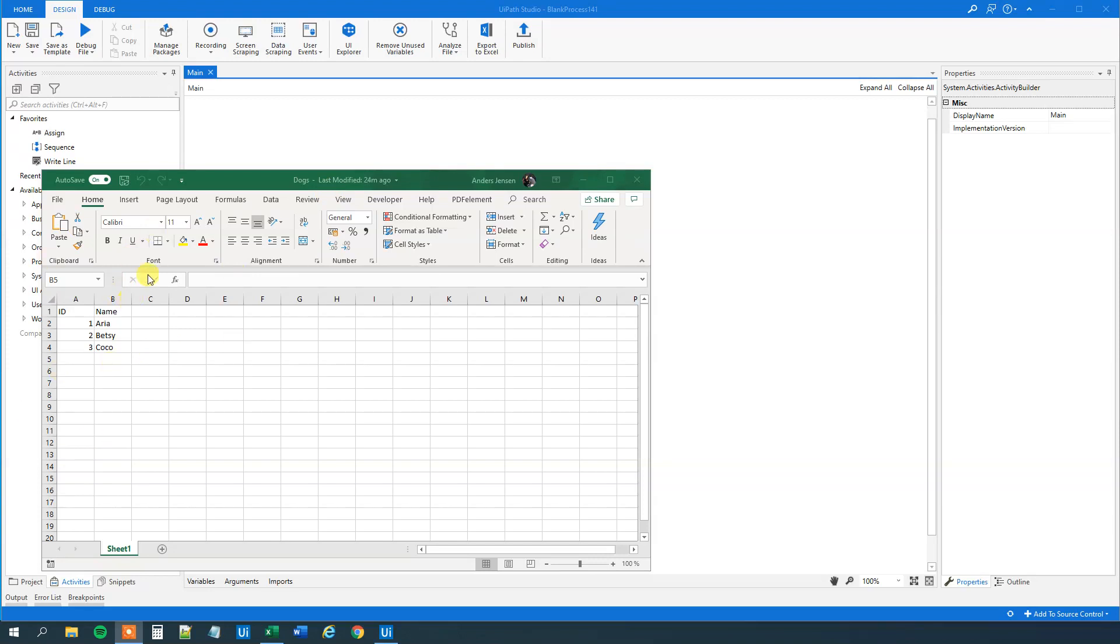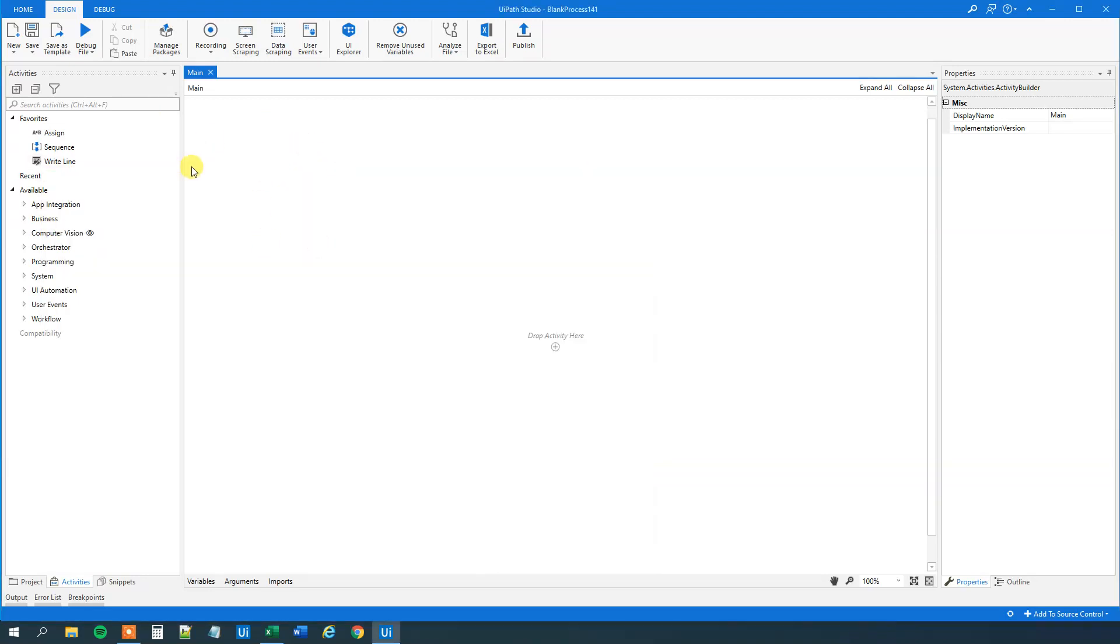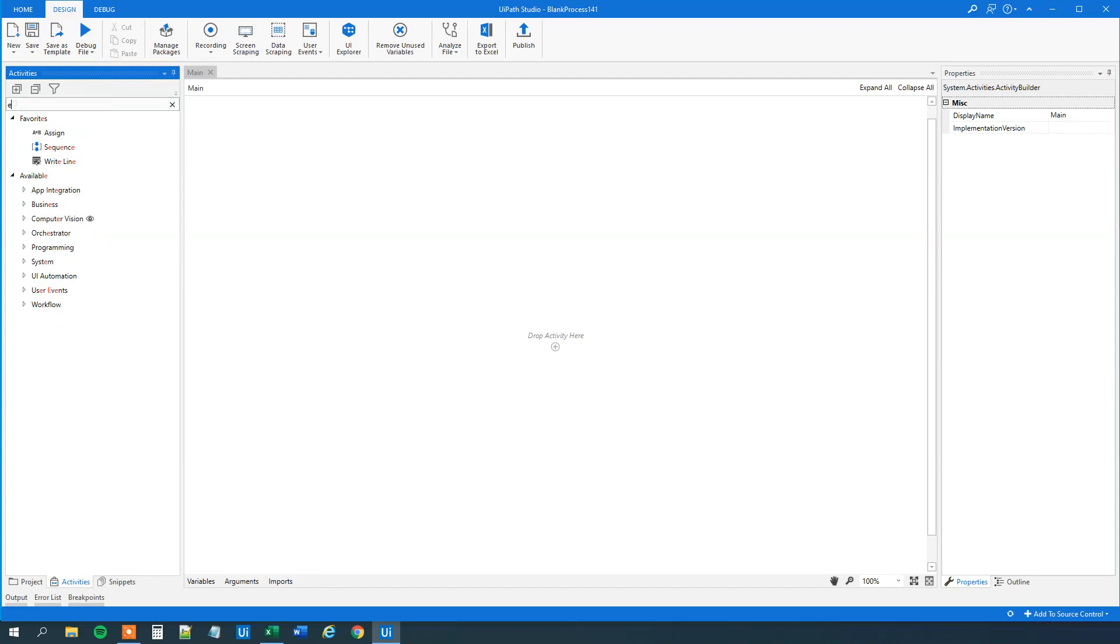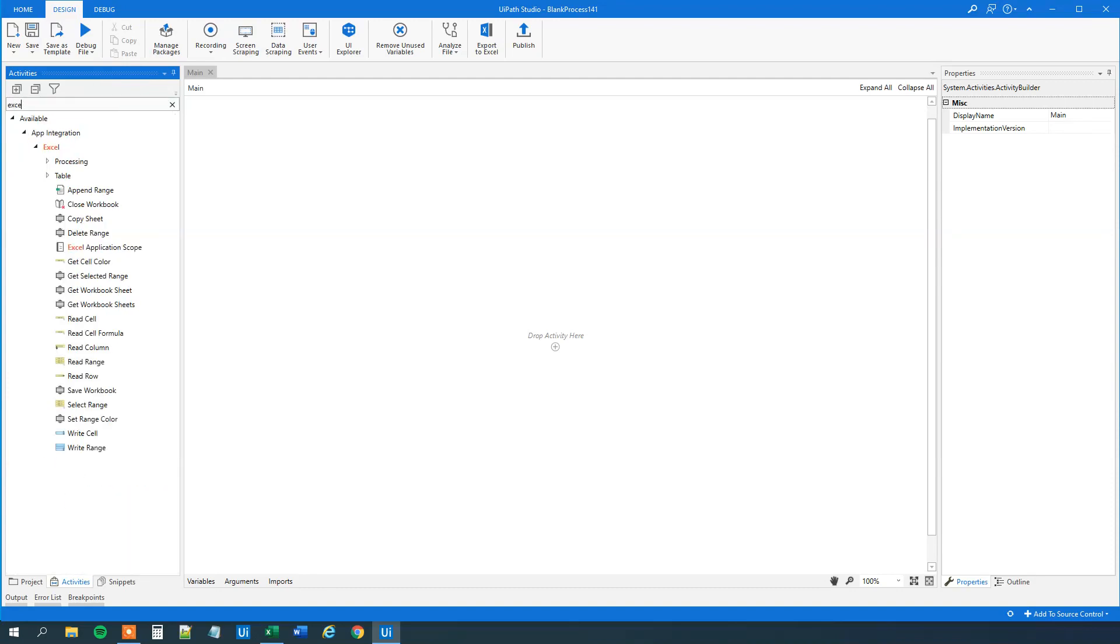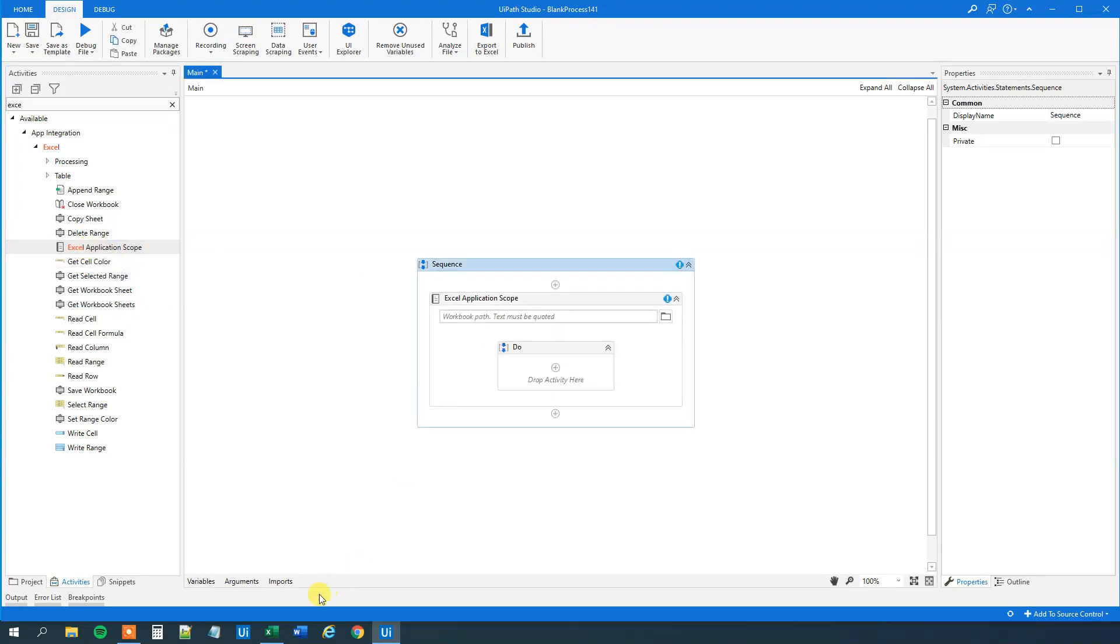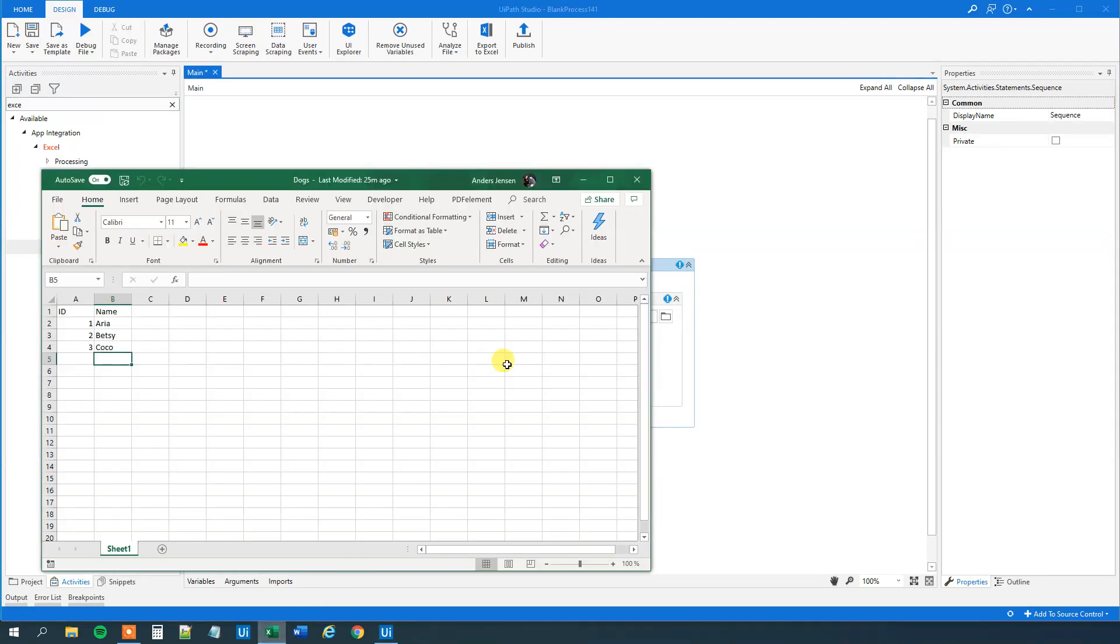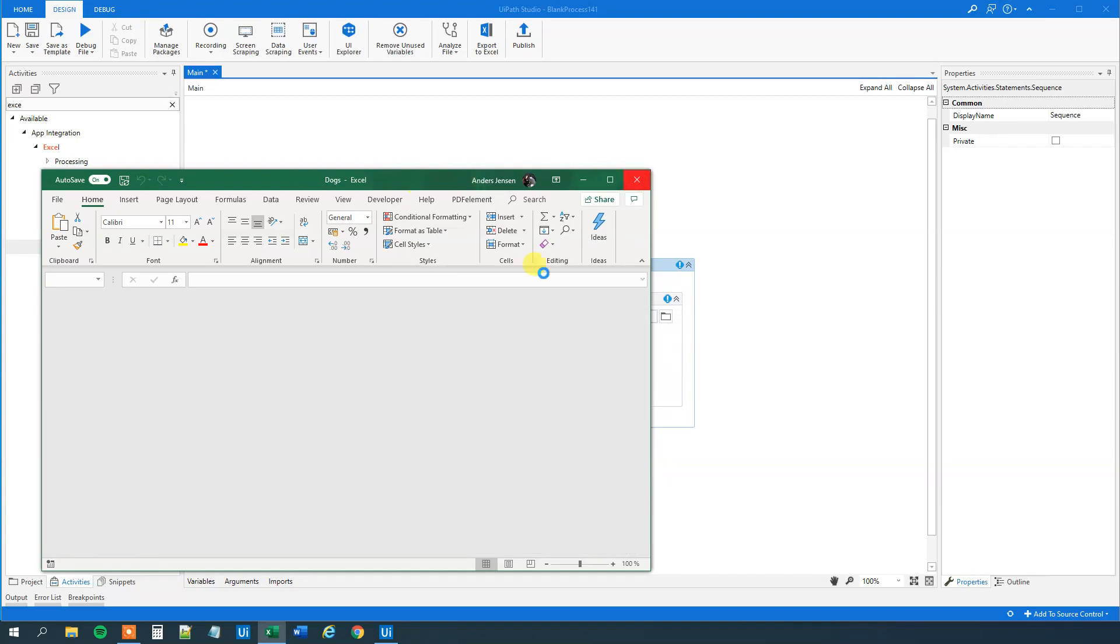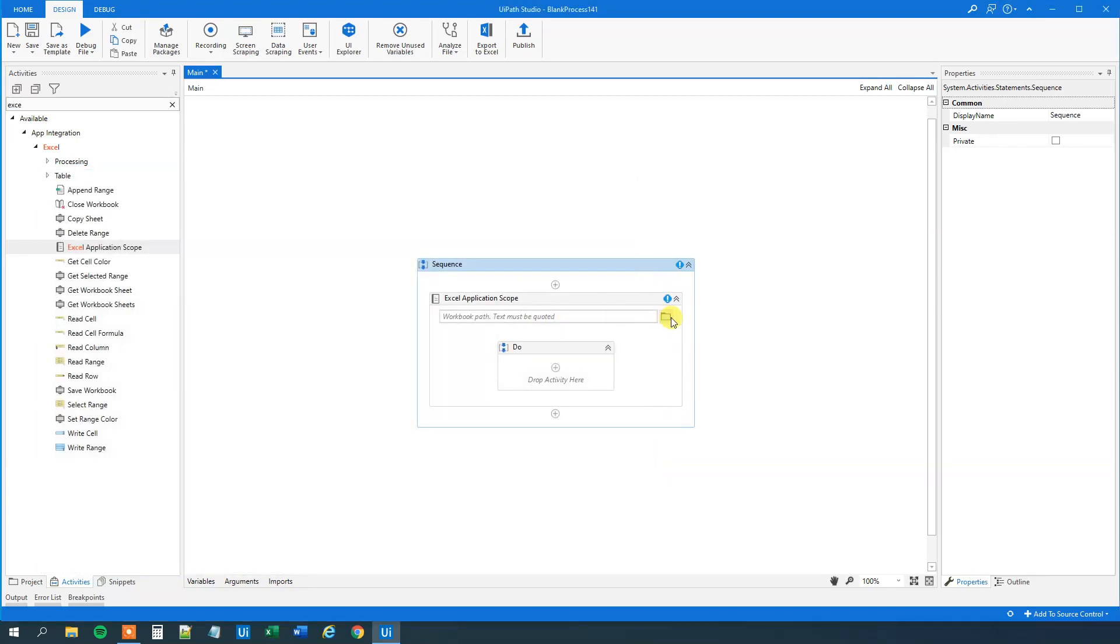We have an Excel sheet here and we want to import it to a data table and convert it to a JSON string. Be aware it doesn't always make sense to convert a data table to a JSON, but I'm sure you have that under control. Go to Activities and find an Excel application scope. Drag this in. Close down the Excel sheet.